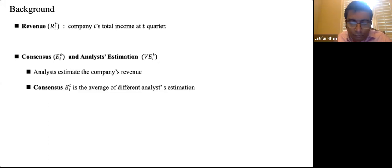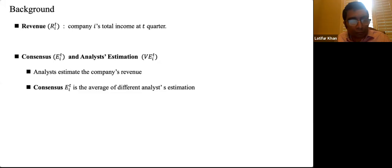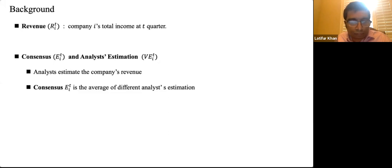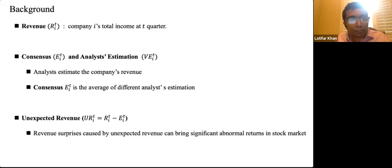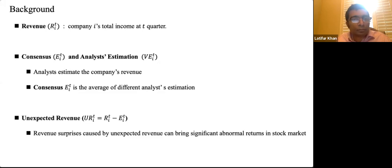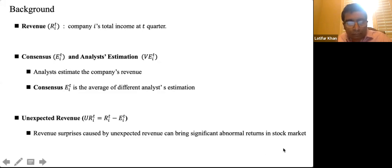For example, if analysts overestimate a company's revenue, it may indicate problems such as management issues, and the stock price will typically fall. Conversely, if analysts underestimate the revenue, the company may have succeeded in some areas and the stock price will often rise. Because unexpected revenue often signals something beyond analysts' expectations, it is one of the most valuable pieces of revenue information for investment. Our goal is to predict the unexpected revenue.